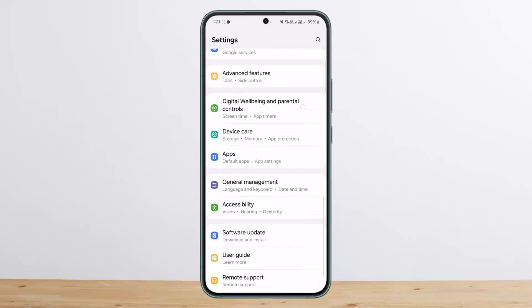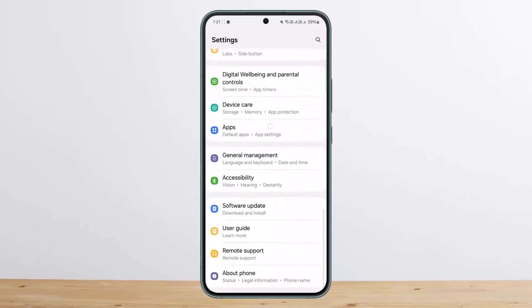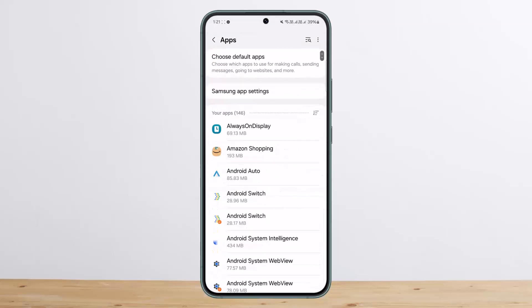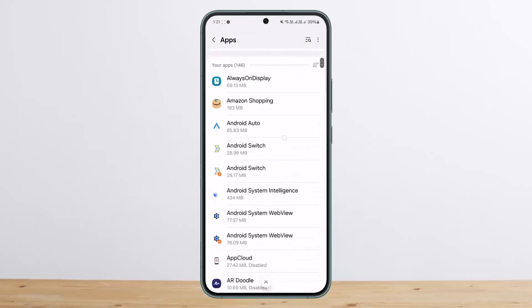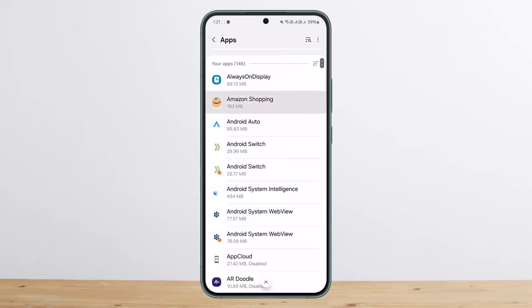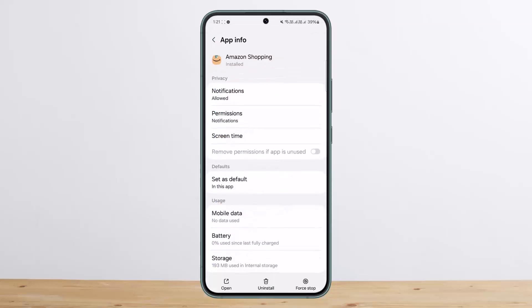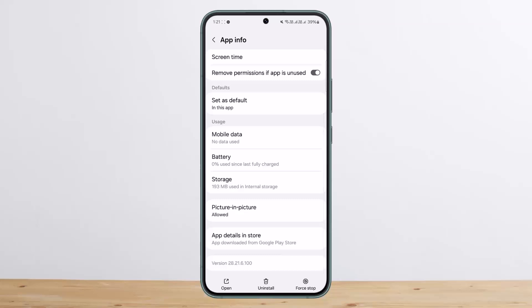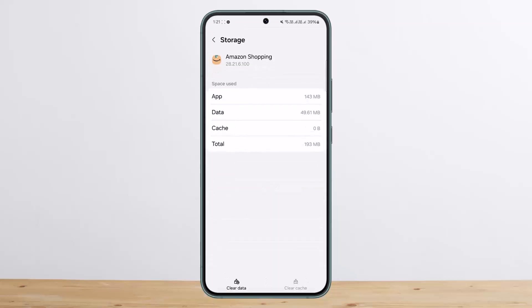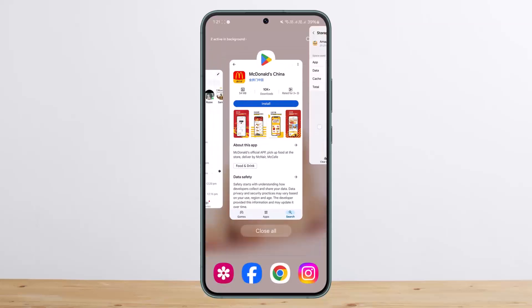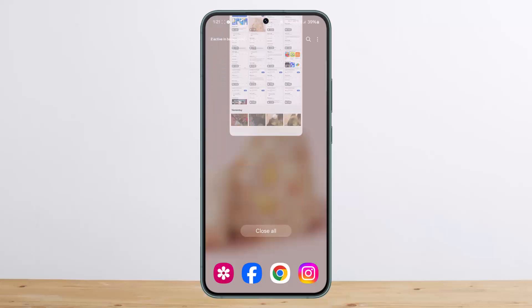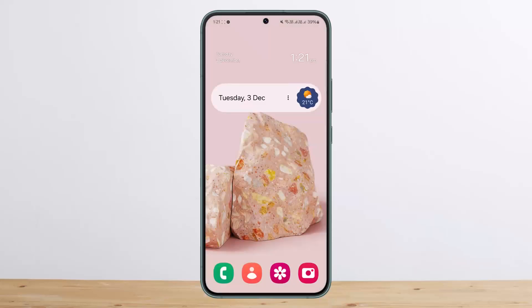If not, scroll down your notification bar, tap on Settings with the gear icon, and head into the Apps option. Select the McDonald's app — I'll open Amazon Shopping here as an example since I don't have the McDonald's app installed. On the app page, head into Storage and tap on Clear Data. This should fix the issue.